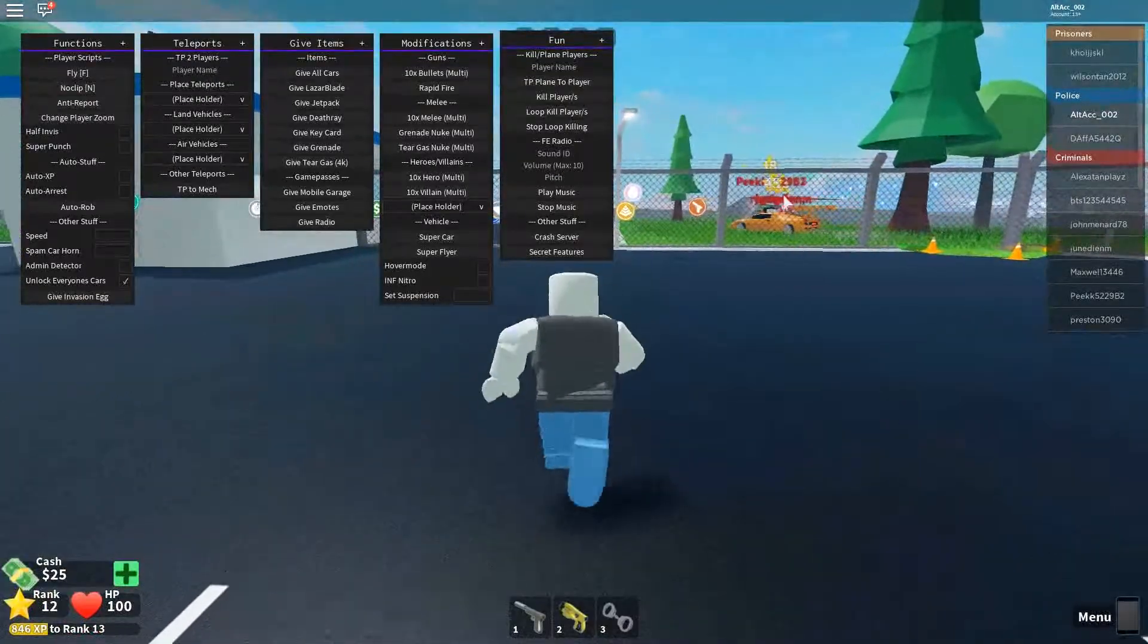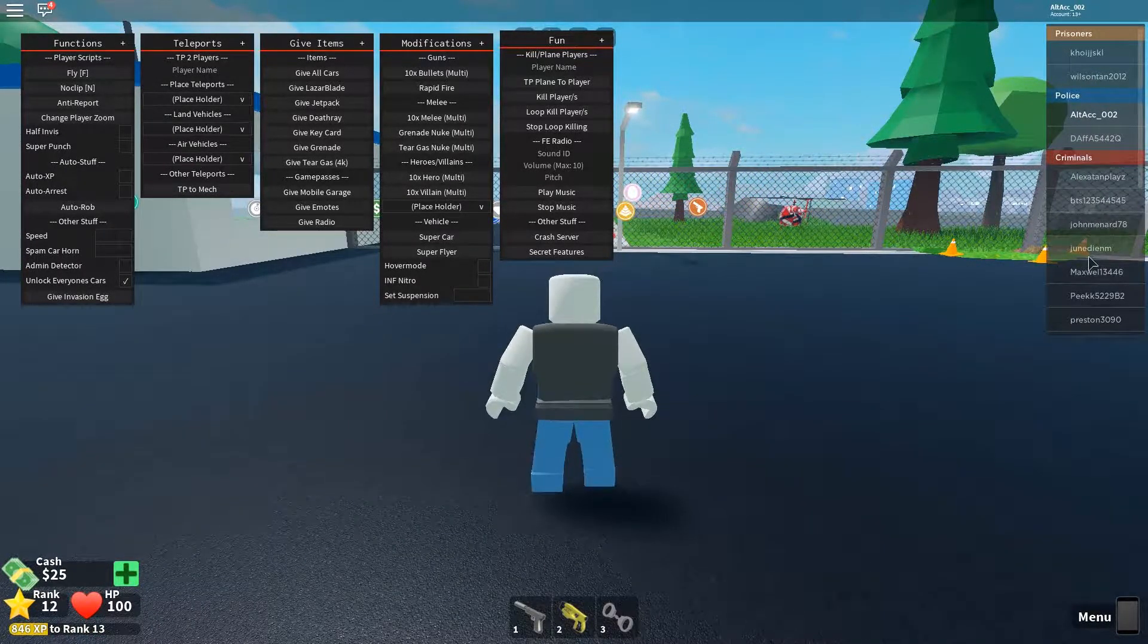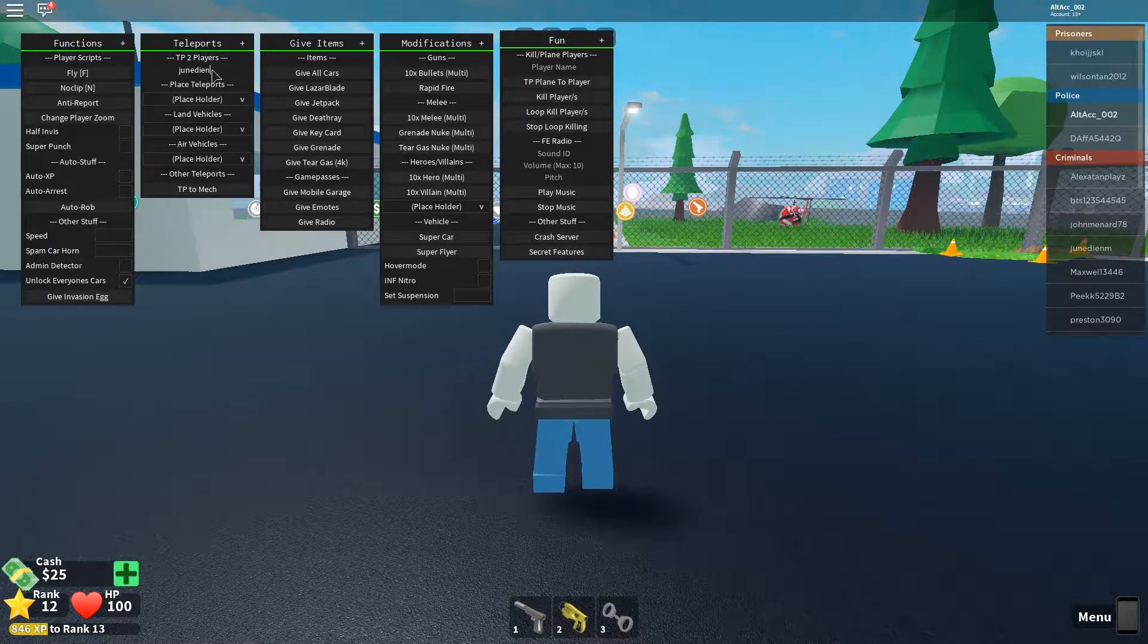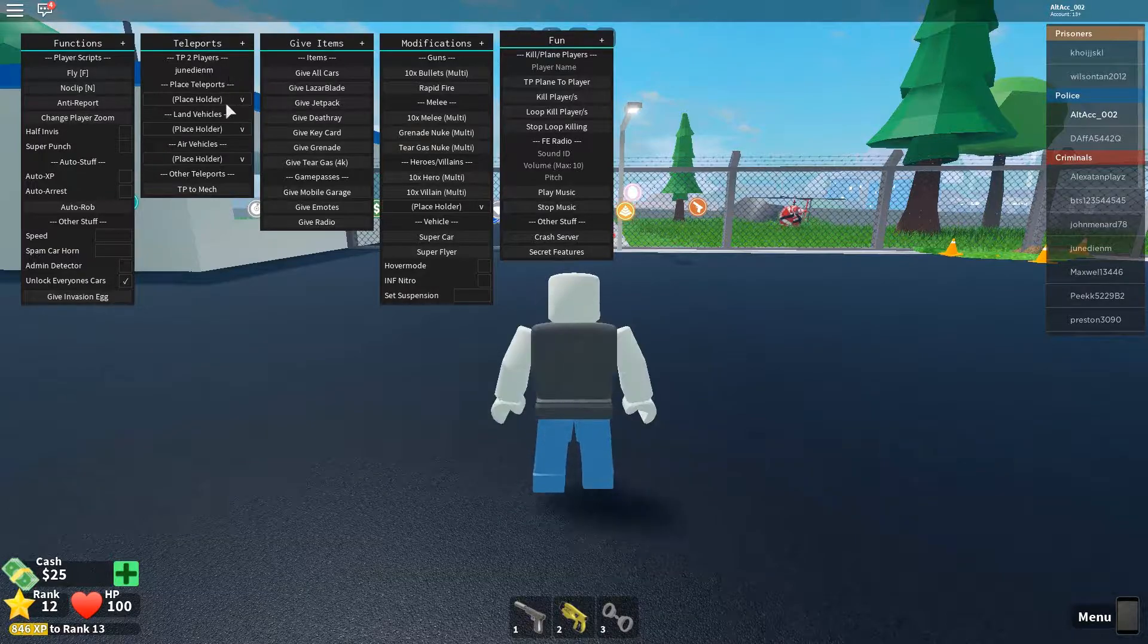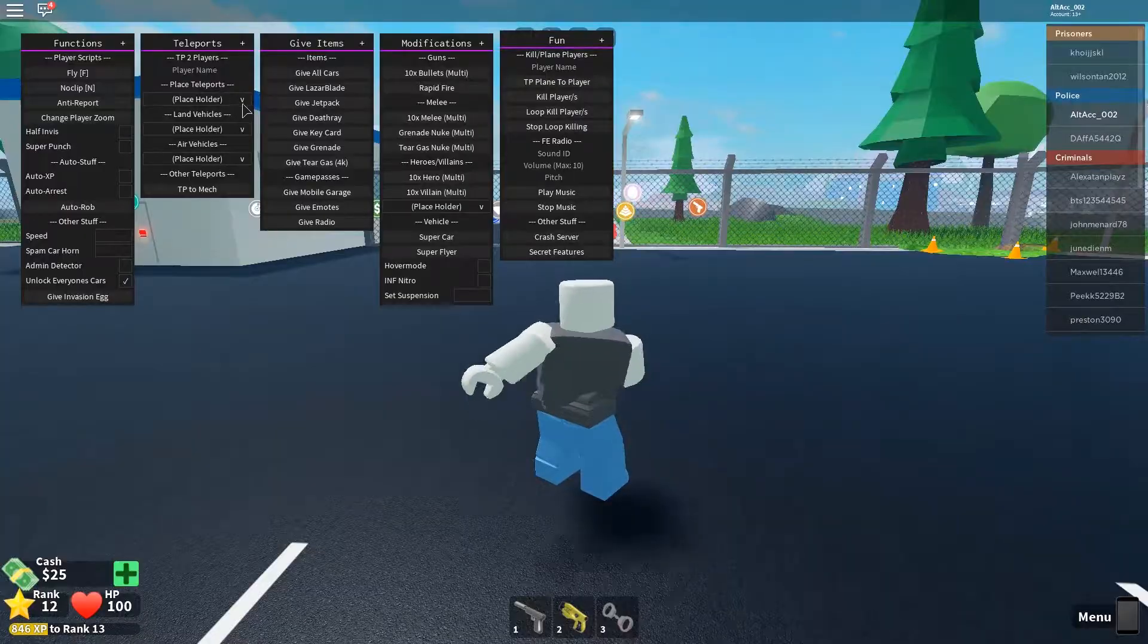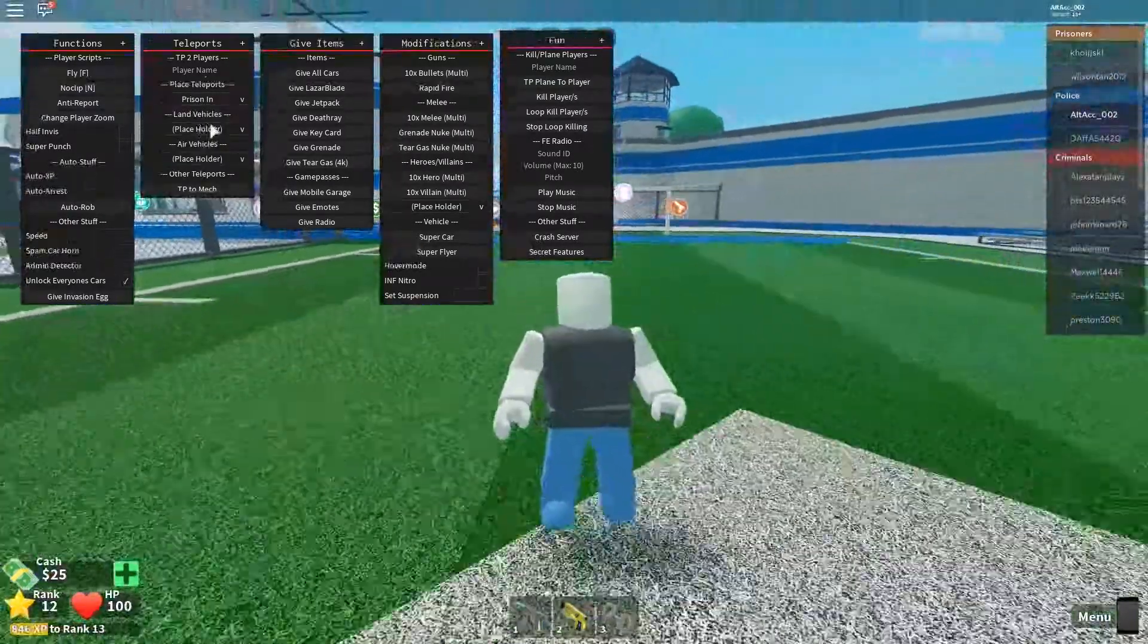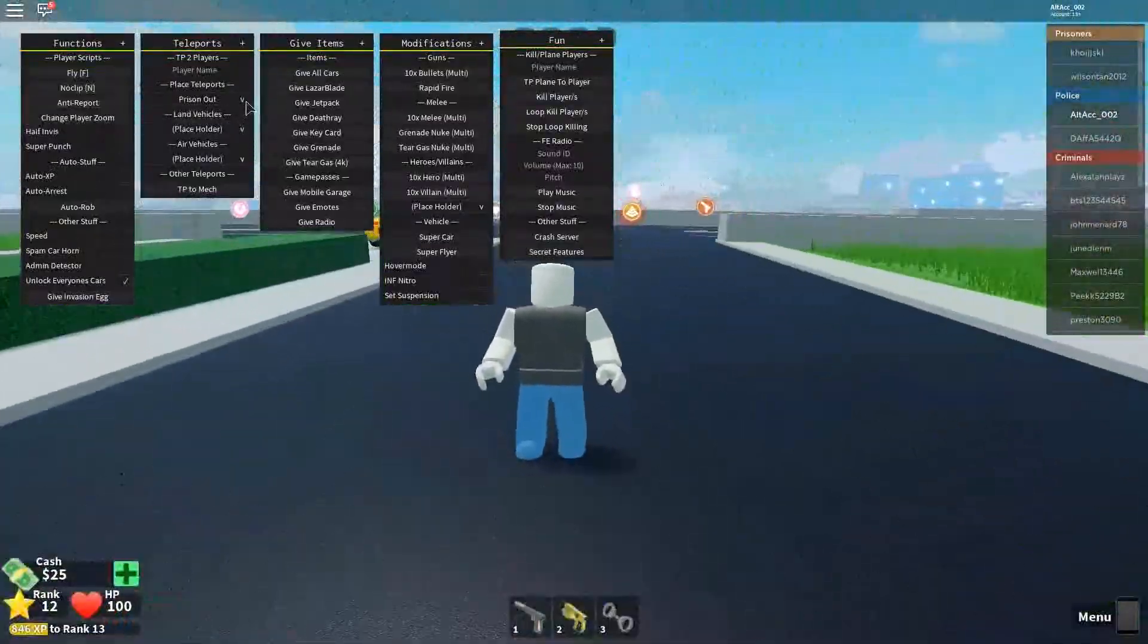For example, let's teleport to this guy. Teleport to June DINF. Let's teleport to players. Let's see if we can teleport to them. For example, prison in. Teleport you inside the prison. Prison out. Teleport you out of the prison.